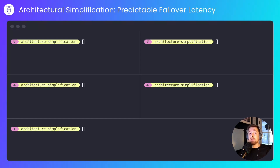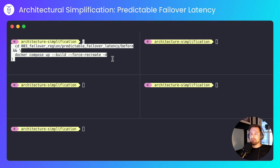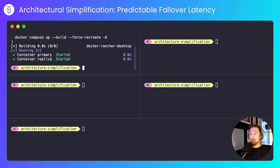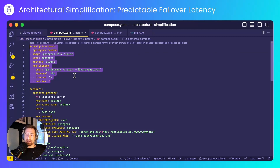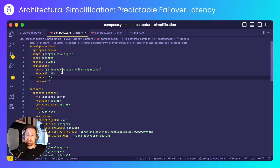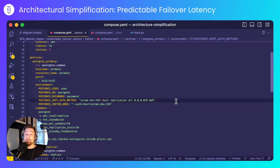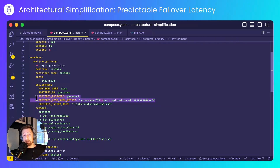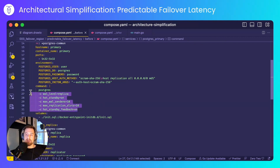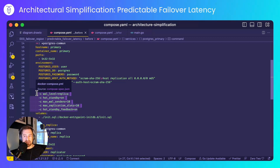I'll start with the before scenario — a Postgres primary and secondary setup. I'll run Docker Compose, which specifies some common functionality for all Postgres instances: it's Postgres 15.2 Alpine, with a user called 'user' and the database named 'postgres'. The Postgres primary node will write to the PGHBA host-based authentication file the values that will allow the replica to connect to it, and then set a bunch of configurations that will allow the primary to replicate to the secondary.